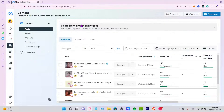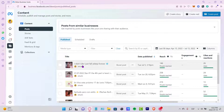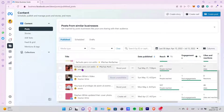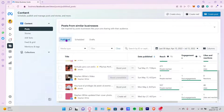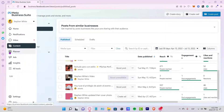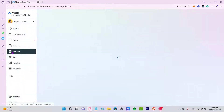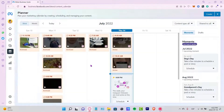If you go into the Content section, you can see all the content that you have published and scheduled from your Instagram account. From there you can also go into the Planner section, which is actually really great.